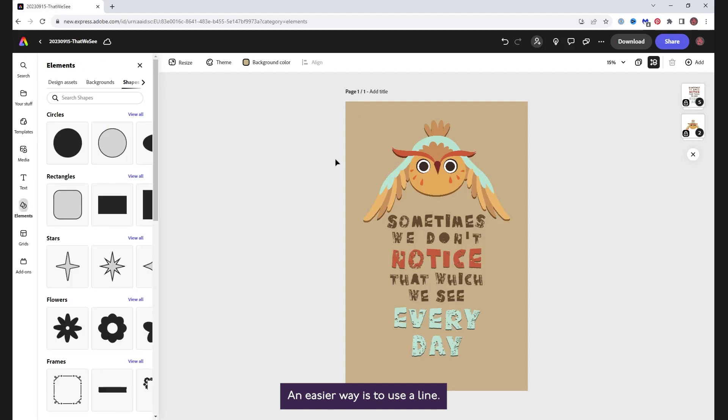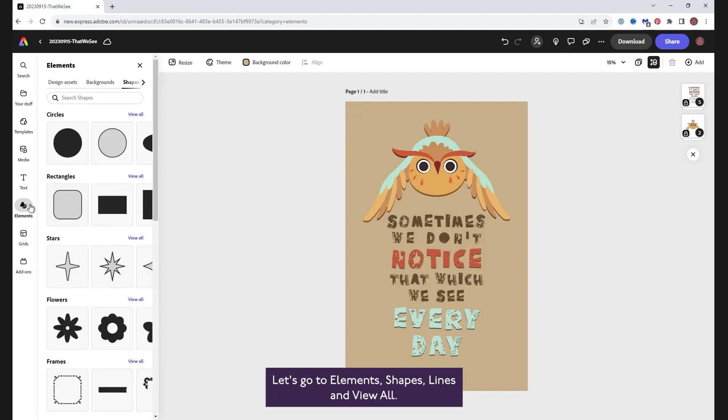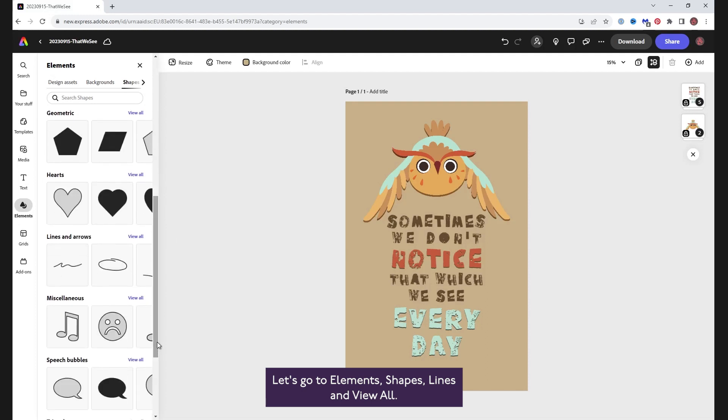An easier way is to use a line. Let's go to Elements, Shapes, Lines and View All.